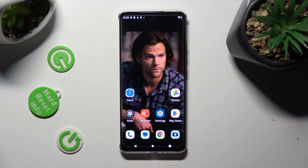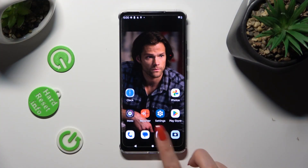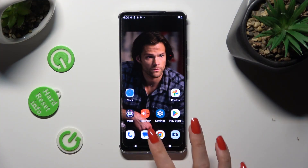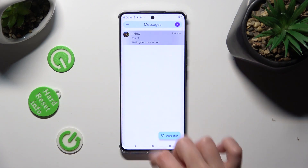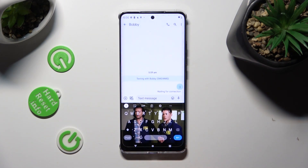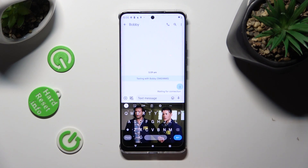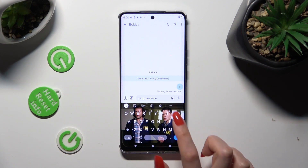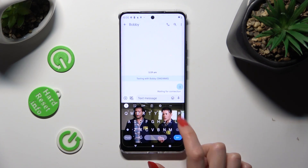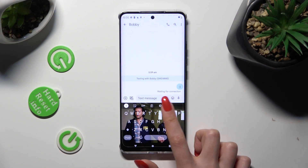You need to begin by accessing your device's keyboard. Following that, if the microphone icon is not visible at the top right corner of it, select the gear icon next to clipboard.